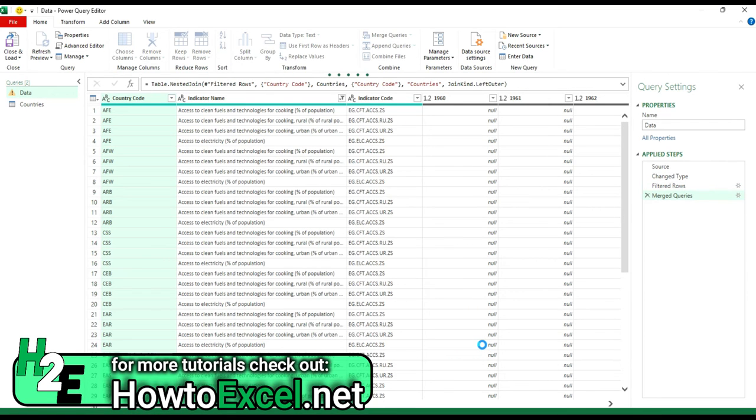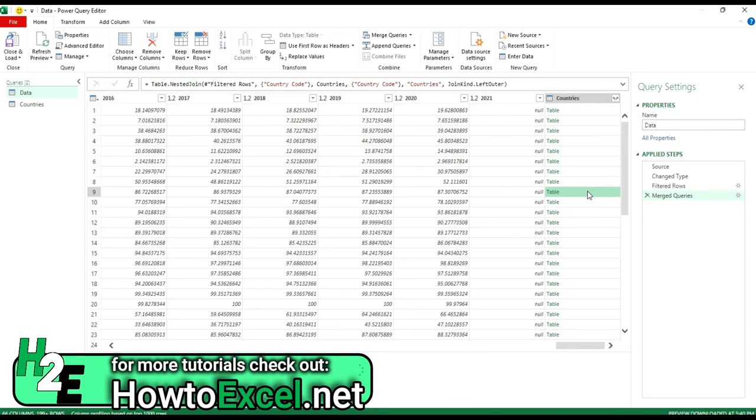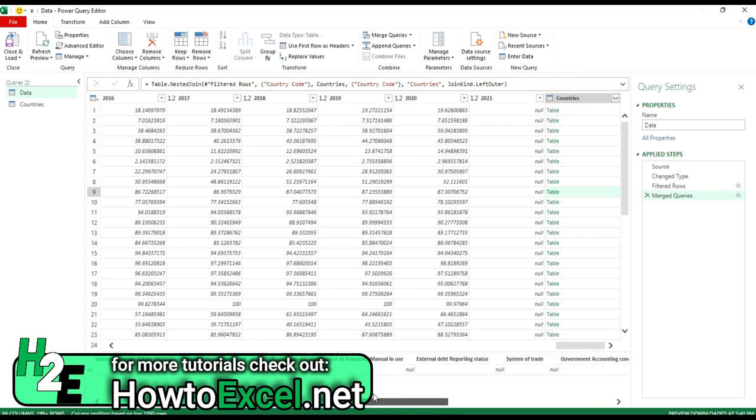And now Power Query is going to create a new column for me, and within there, there's a table. And in this table, I can see exactly the data that's linking to in this country's query. So for instance, I've got the country code, the short name, the table name, the long name, all this sort of information.